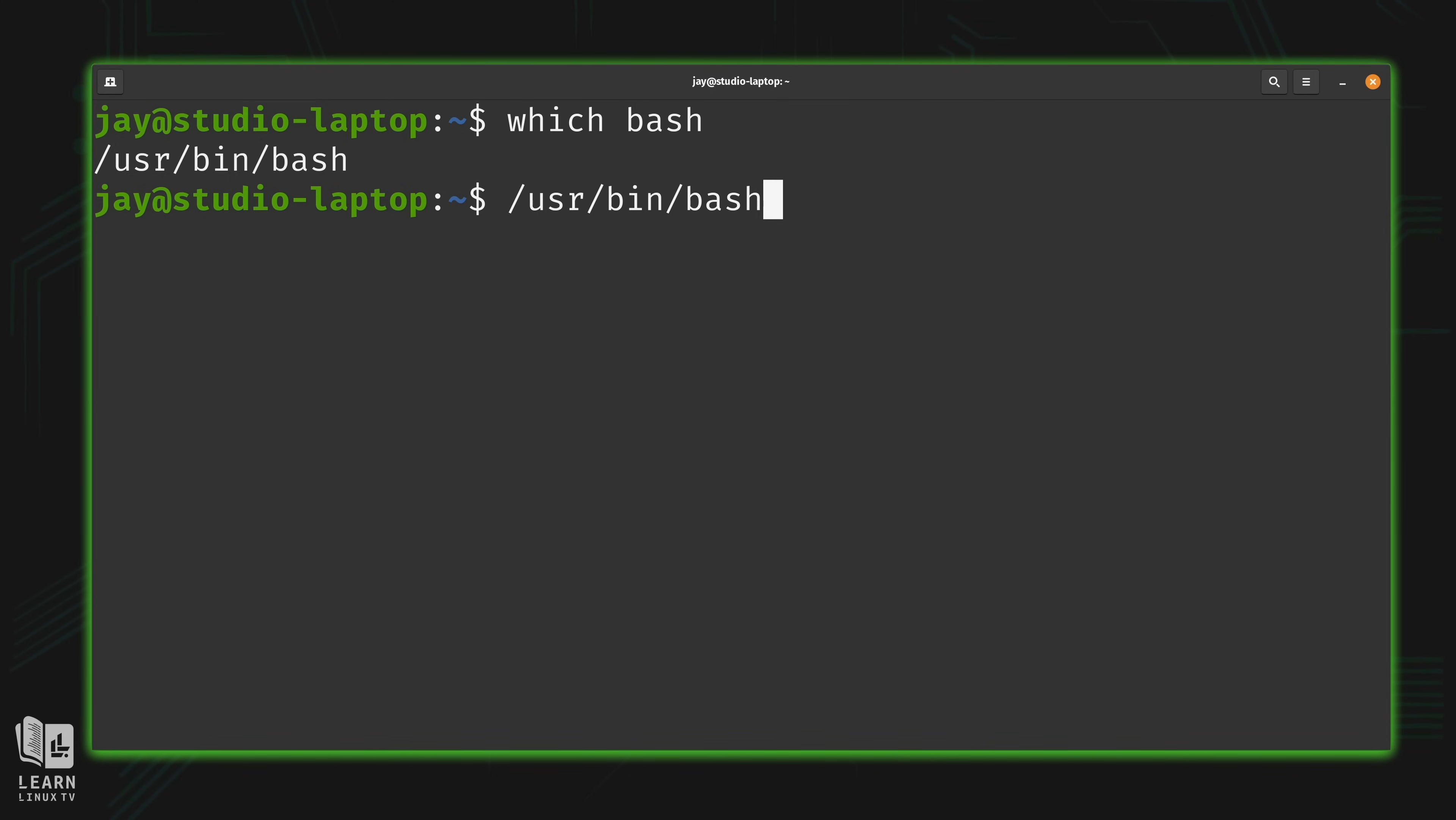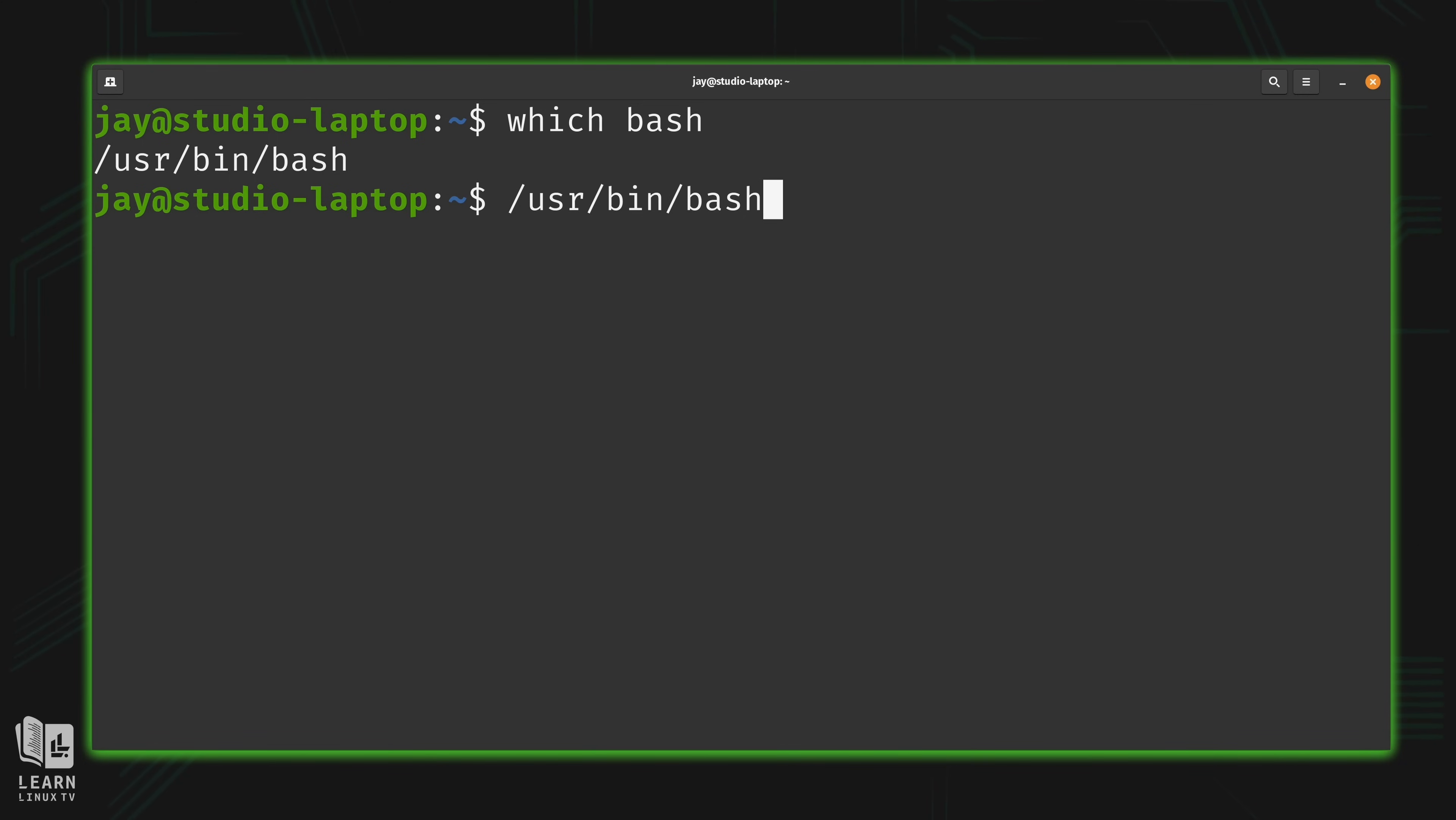But if you're not using bash on your end, you should be able to type which bash, and then you'll see where your bash interpreter is actually located. And then you simply run it. And then you can confirm by running echo $SHELL again, and make sure that it says that you're running bash.